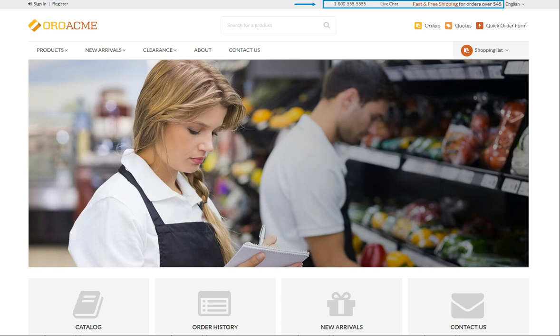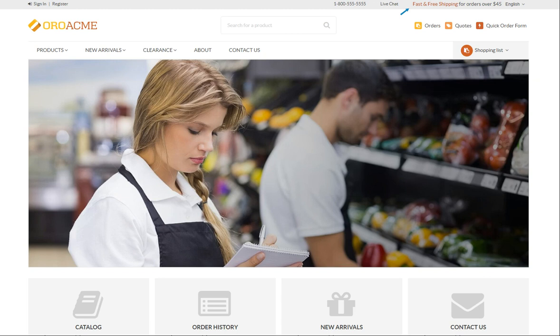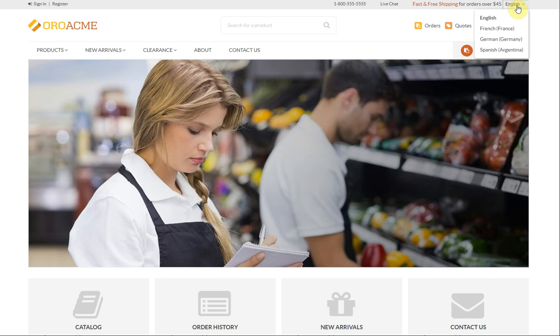On the top right of the page there is another navigation menu. By default the menu displays a phone number, the link for a live chat and a link to learn more about free shipping which directs to a landing page. Also if multiple localizations are enabled for the storefront you can select the desired language of the UI elements and content. This bar and its content are customizable through the admin panel.